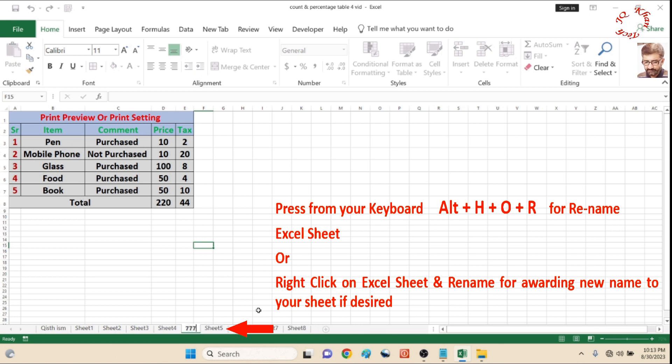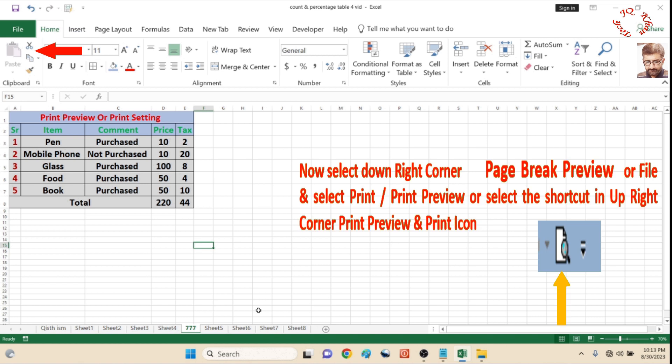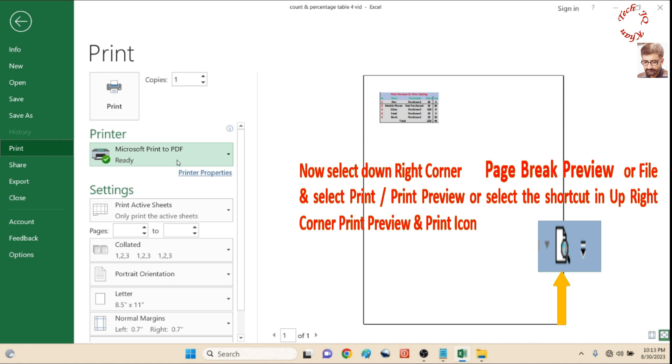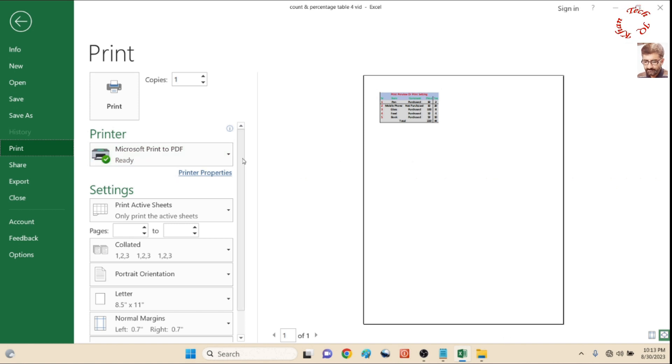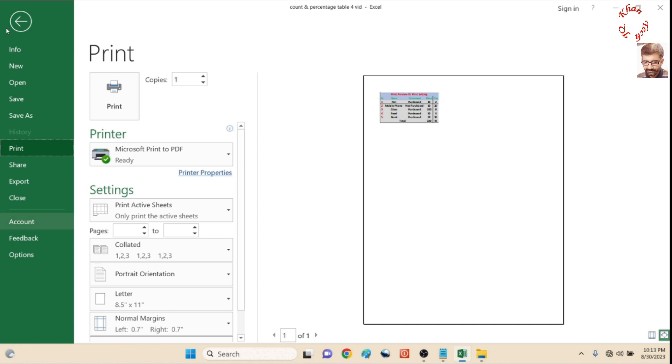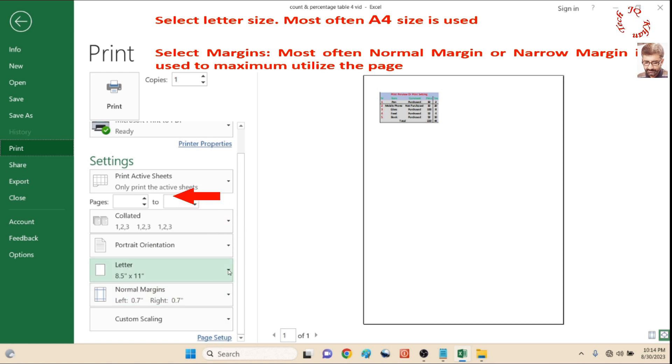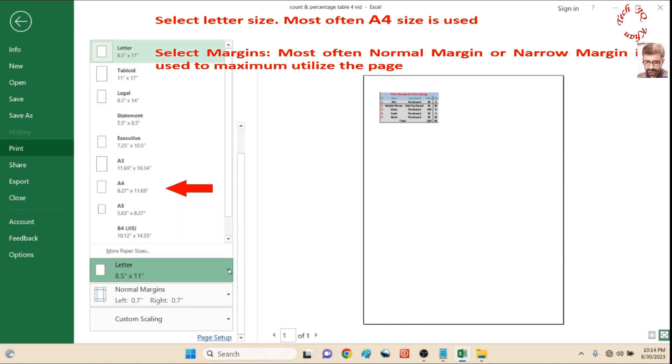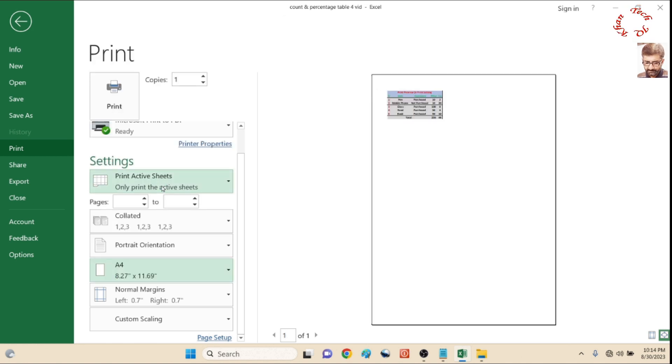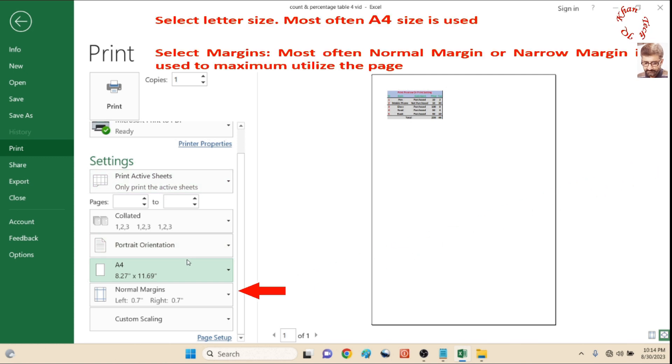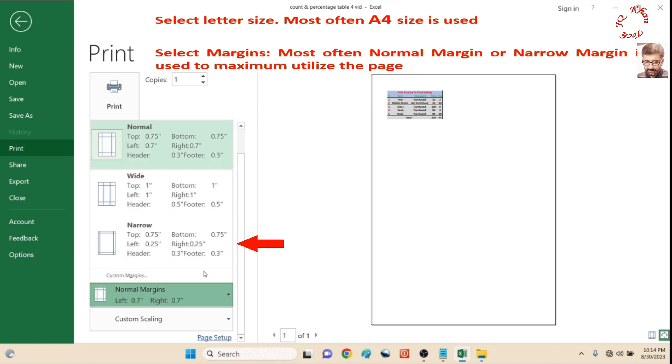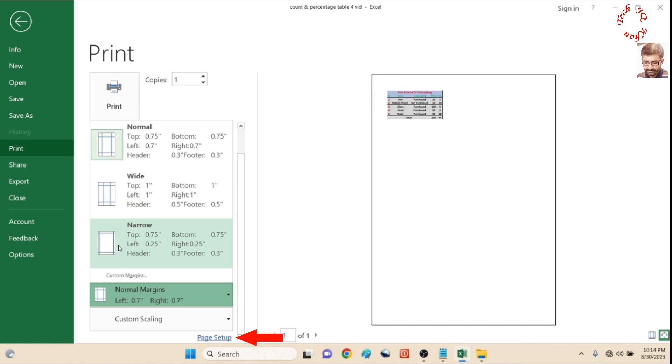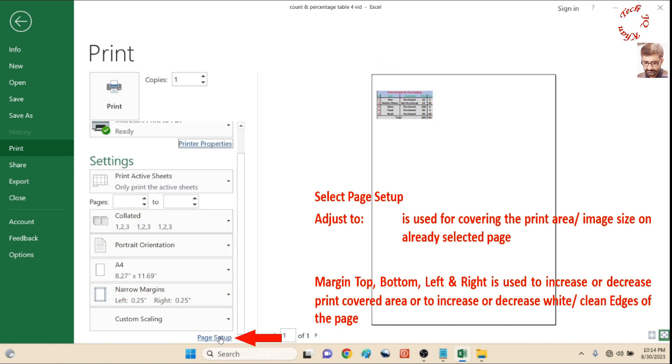Press Ctrl P, or go to File Print, or select the icon mentioned on the screen. You are watching that a little area is covered on the page, so we will make it fit. First, select the page size. Most of the time we use A4 size in our offices, schools, or colleges, so I am going to select A4 size paper. Next, select the margin area. Three margins are mostly available: wide, narrow, and normal. In my case, I use narrow to utilize the maximum page. It's done.